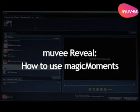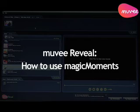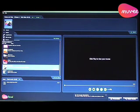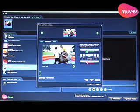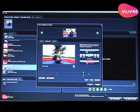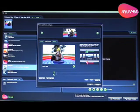Hi everyone, today we are going to take a look at Magic Moments and how we can use Magic Moments to enhance our videos and movies. First things first, add a piece of video into Movie Reel and click on Magic Moments. Once you're inside Magic Moments, you can basically look at your clip here.